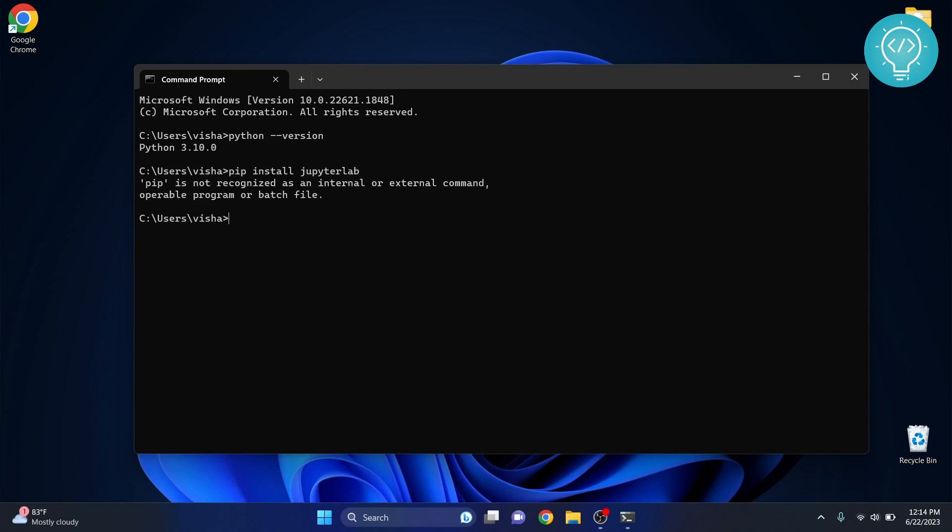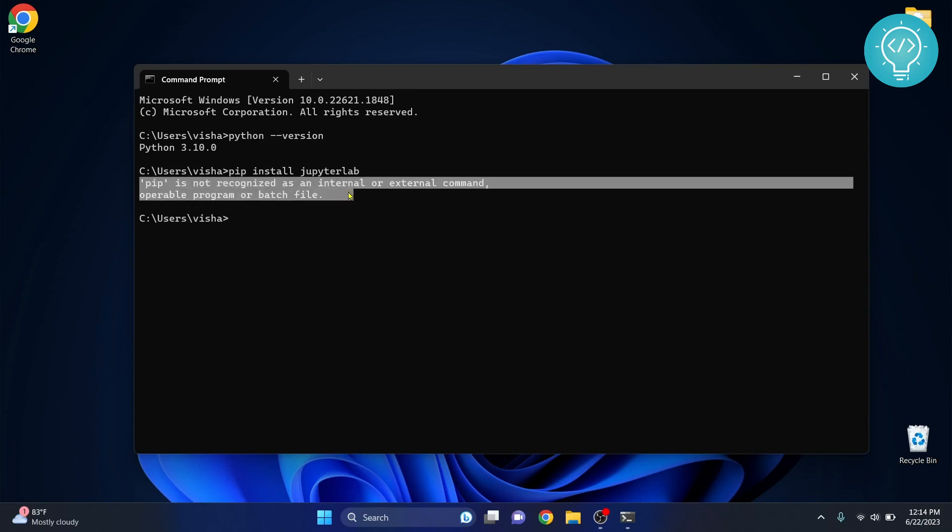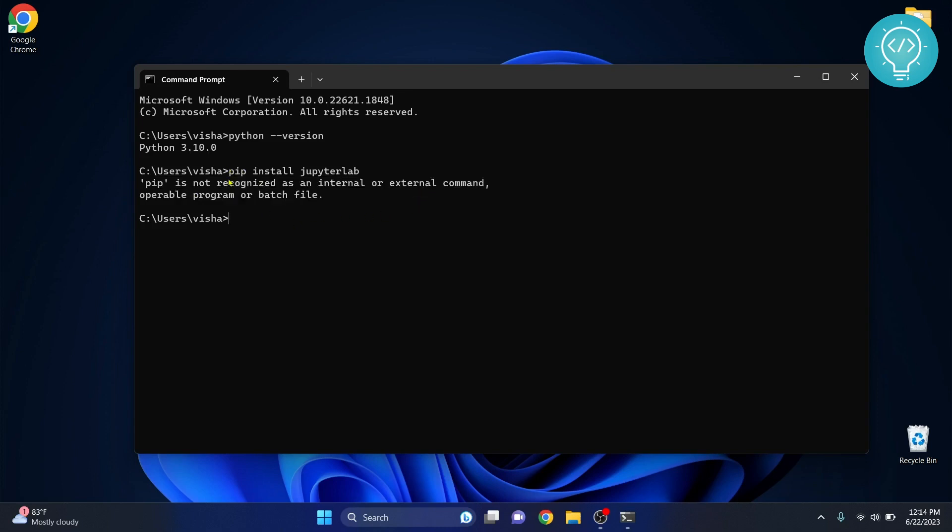Hit enter and you might see this error here that shows pip is not recognized as an internal or external command. In case you see this error, you click this add python -m in front of it and then hit enter and then your installation will start.